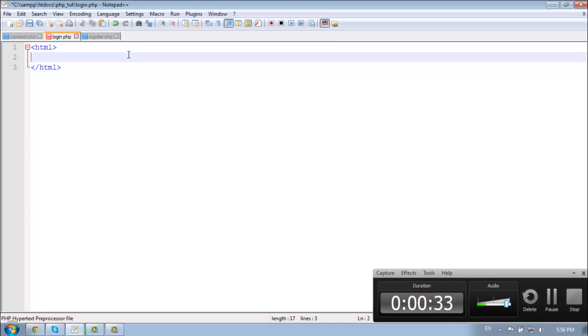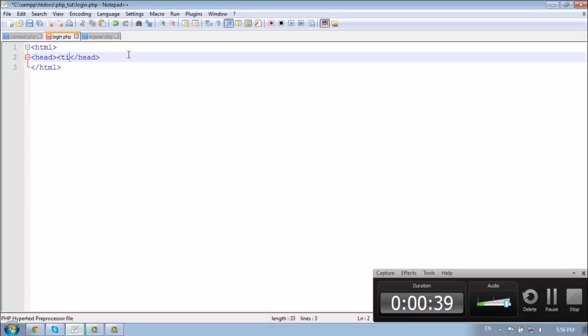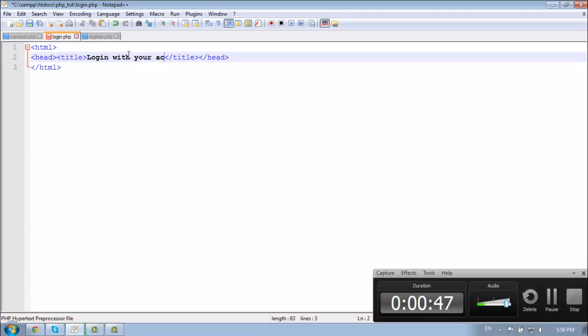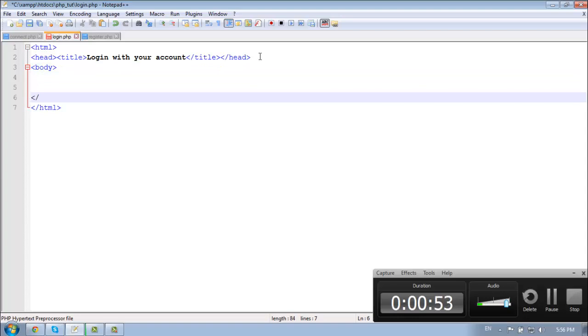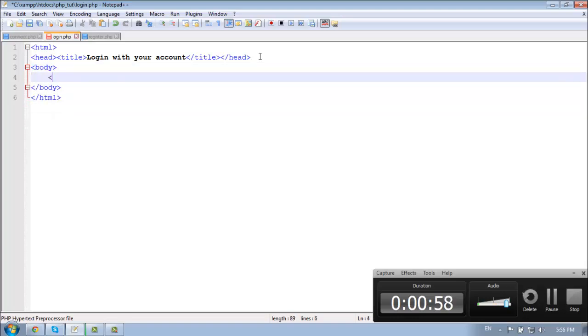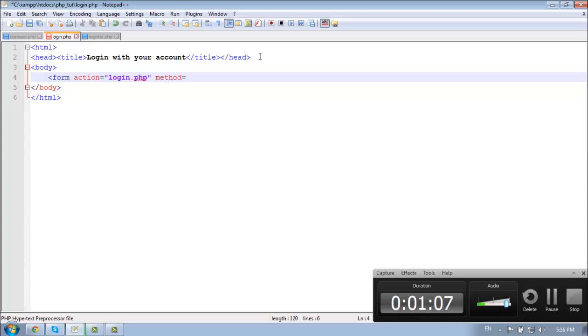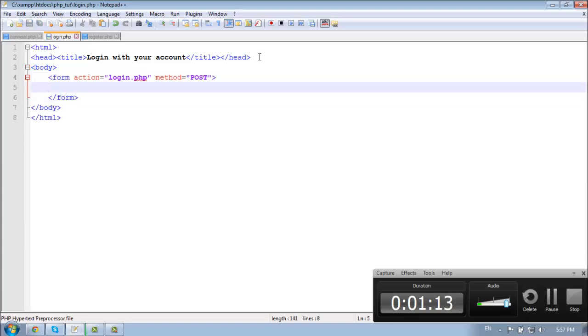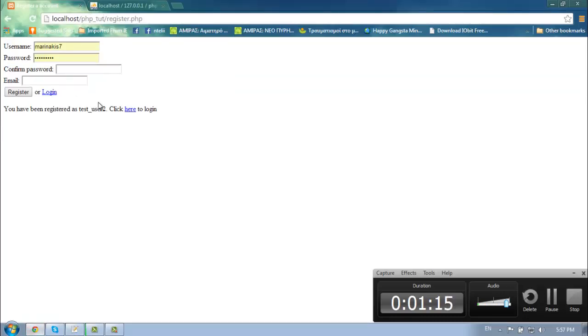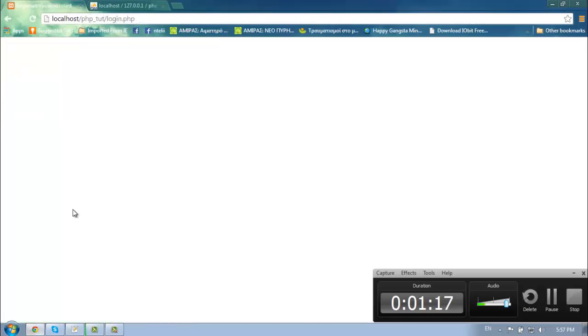So head and let's give it a title. And body, close the body, make a form and give it an action as login.php and the method is going to be post. Great, so login.